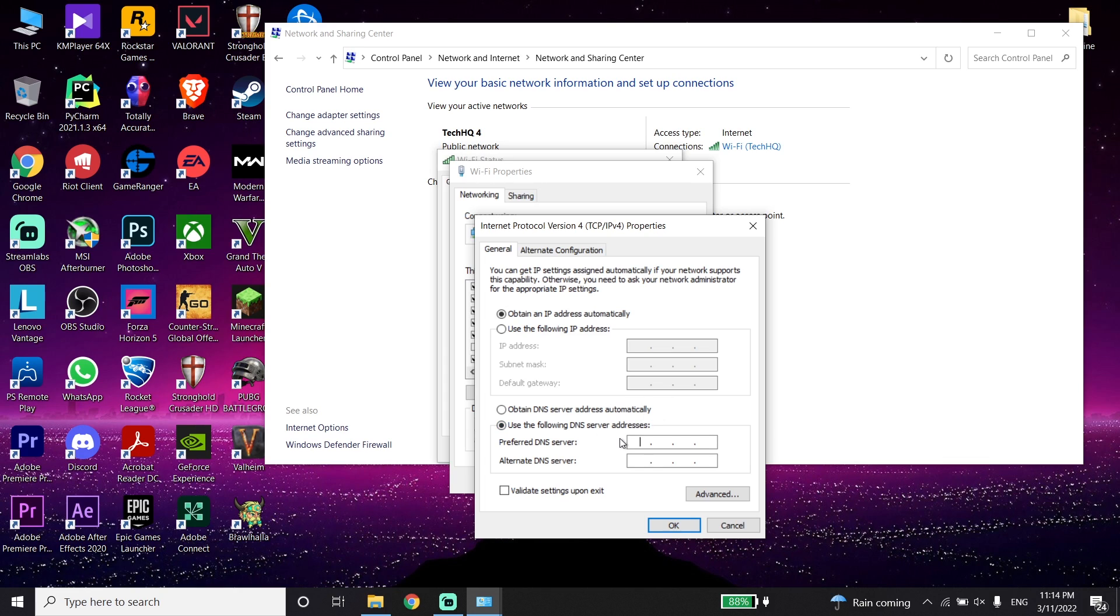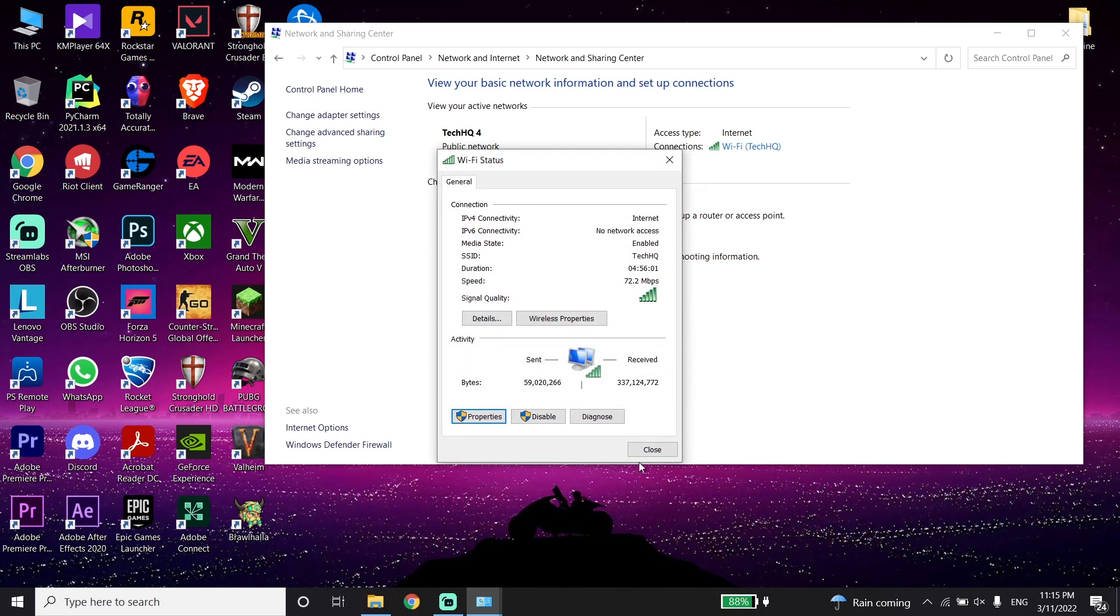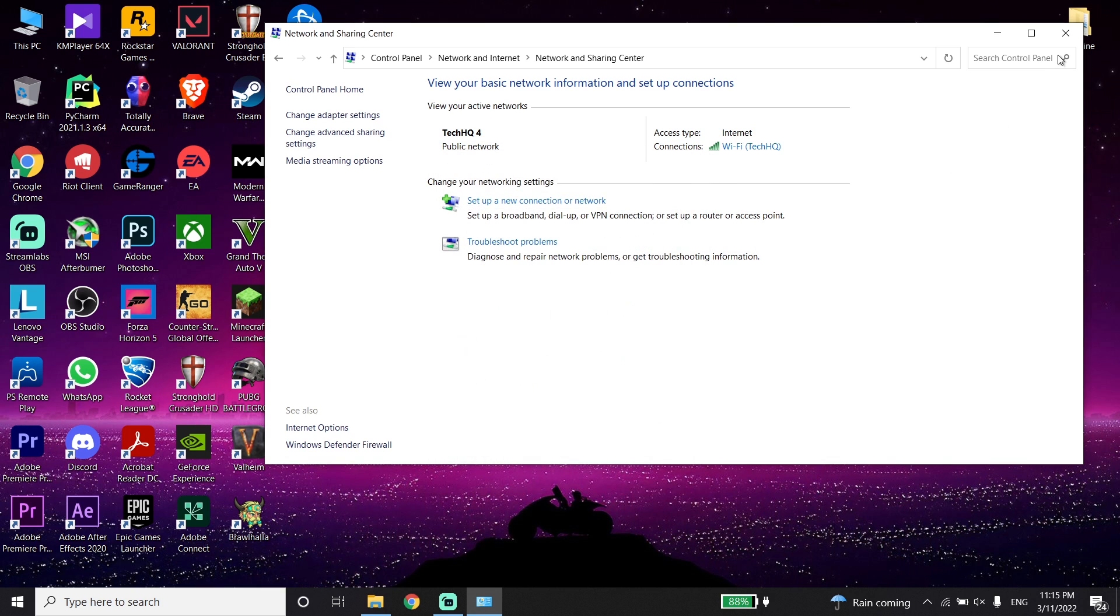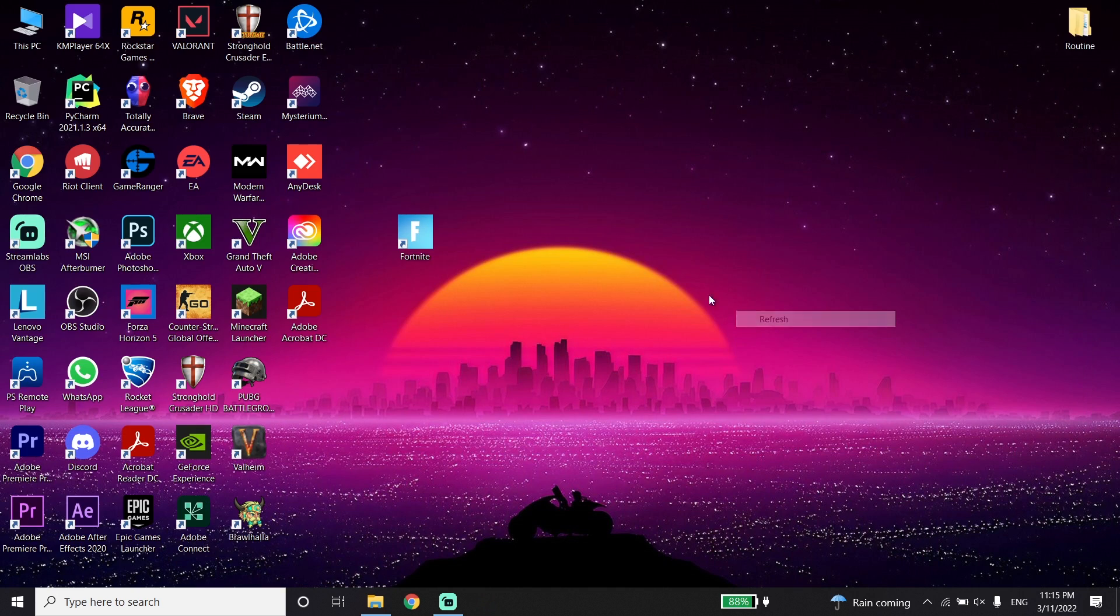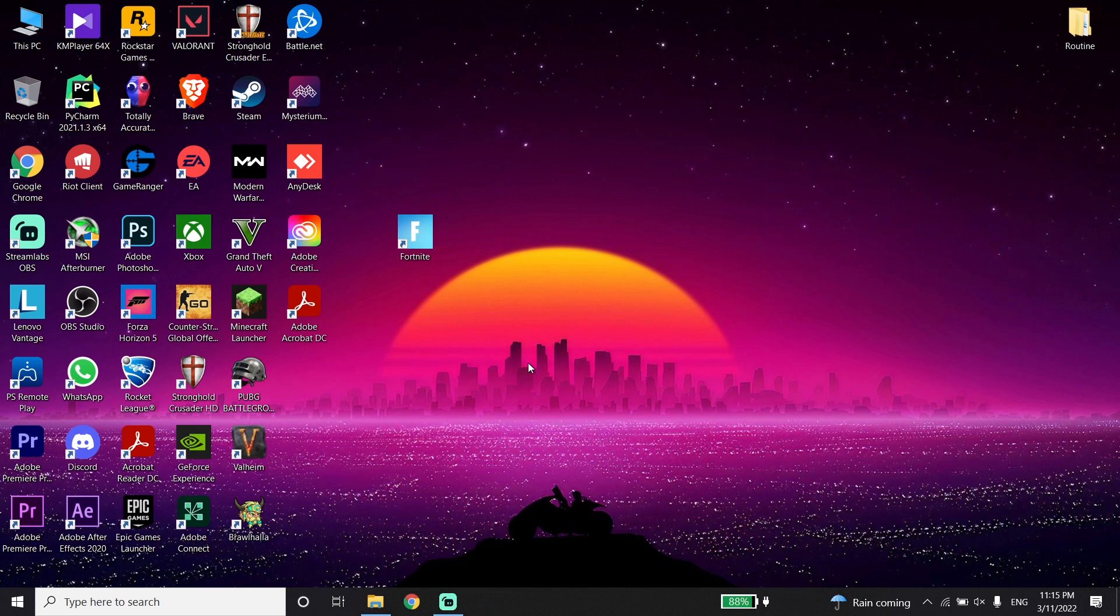Now enter Google DNS right over here: 8.8.8.8 for primary DNS and 8.8.4.4 for secondary DNS. Then go down and click on OK, and then click on OK again. This is the last method I know to fix this issue.